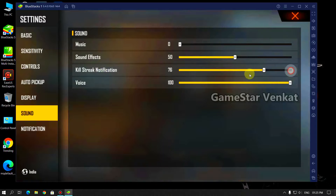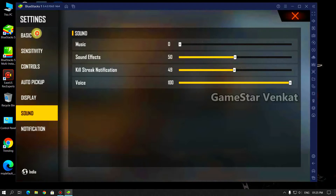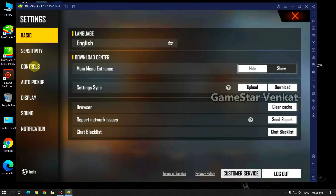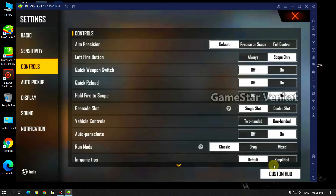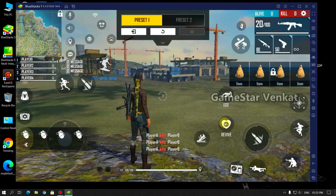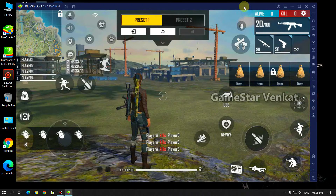I will hit the notification button. So, this is basic controls in the game. This is the custom HTML. This is the default menu. This is the keyboard symbol — it is the game controls.